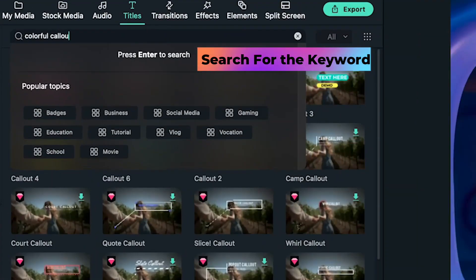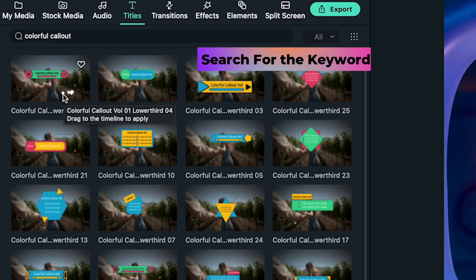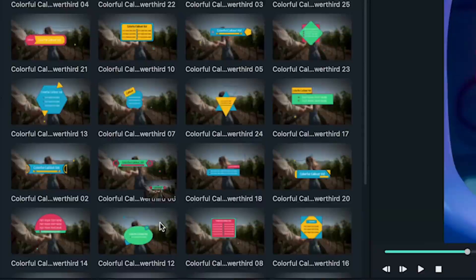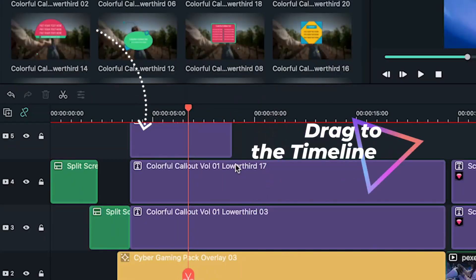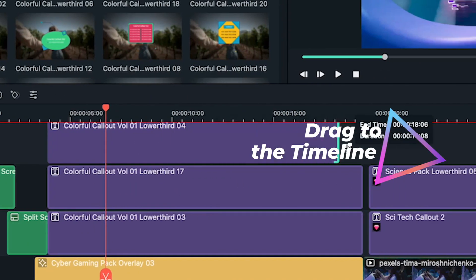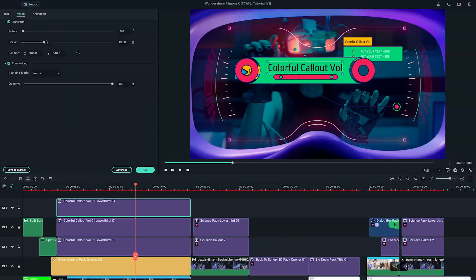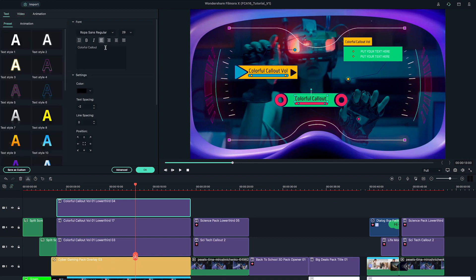Simply search for the keyword, select your favorite one, and drag it onto the timeline. Then change the text, size, and position of it accordingly.